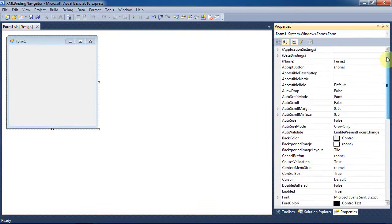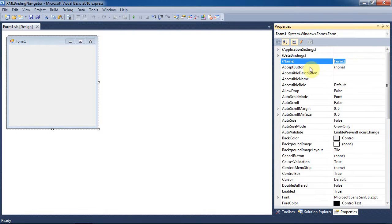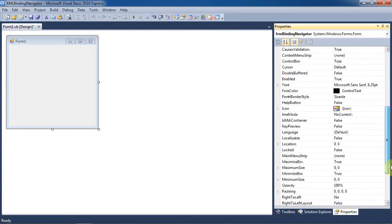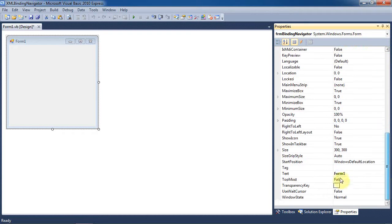All right, let's go ahead and rename our form to FormBindingNavigator. And we'll just also go ahead and change the text property to XMLBindingNavigatorExample.